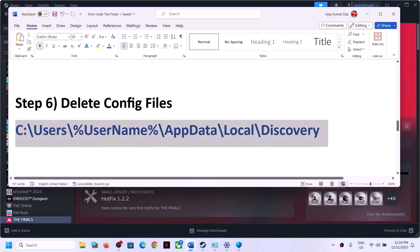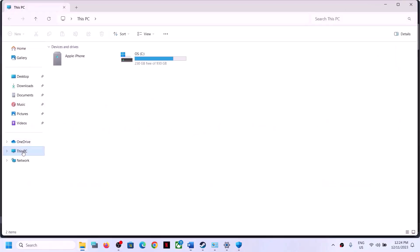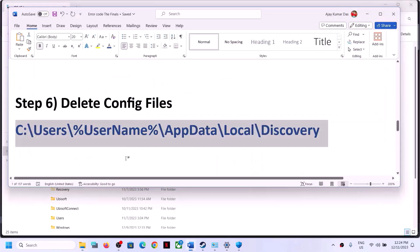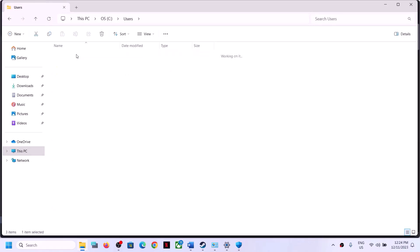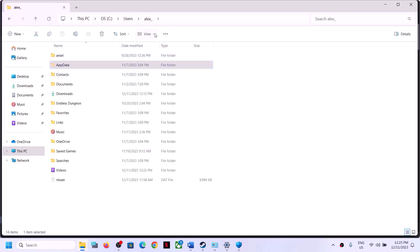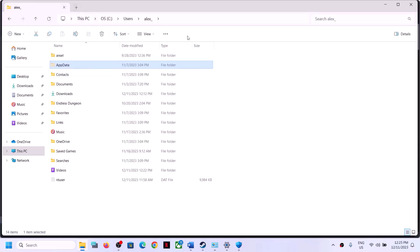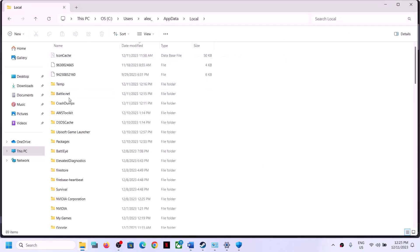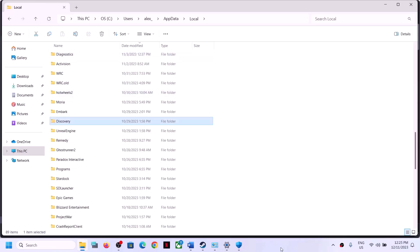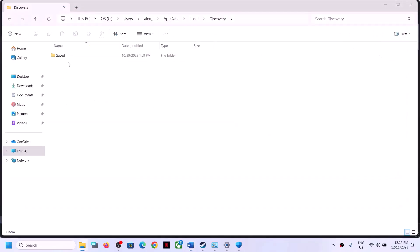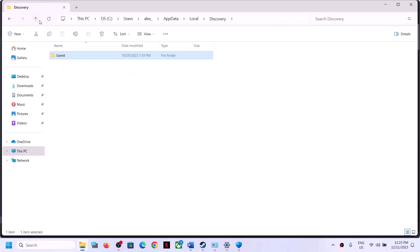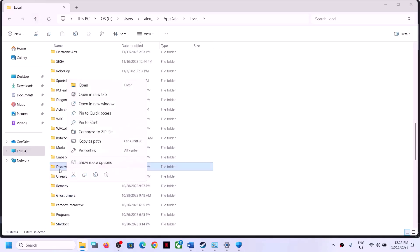The next step is to delete the config file. Open This PC, open C Drive, then open the Users folder. Open your username folder. If you don't see AppData, click View > Show > Hidden Items. Open AppData, then Local, then the Discovery folder. Inside, you will see config files.